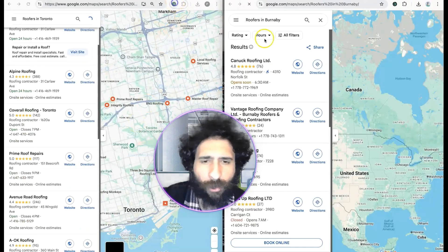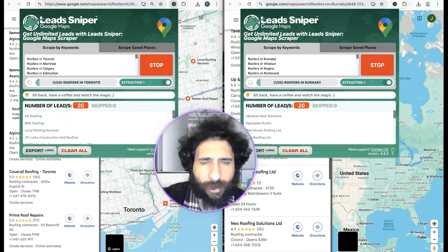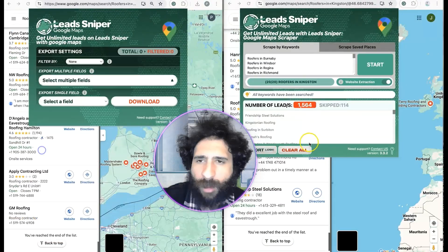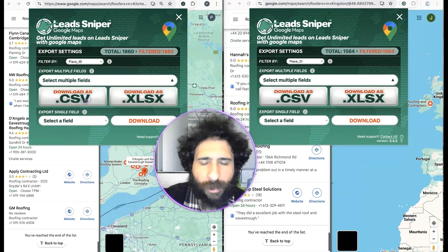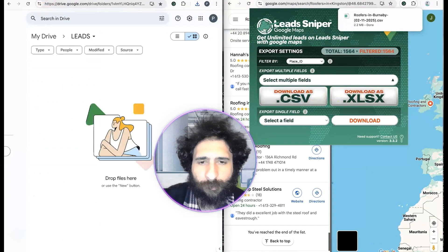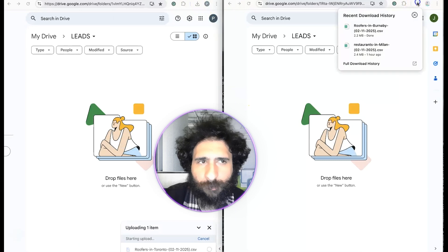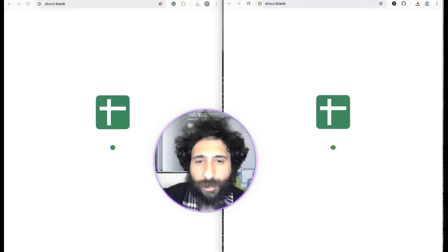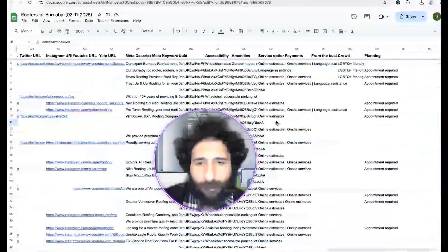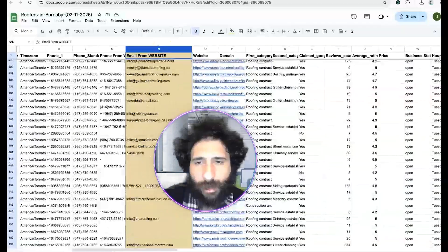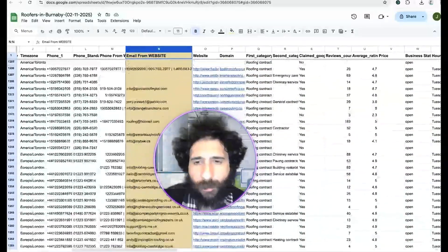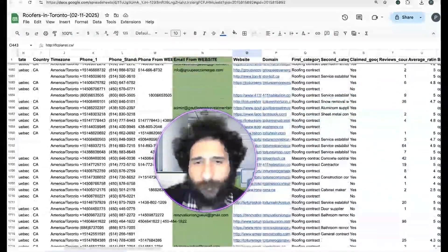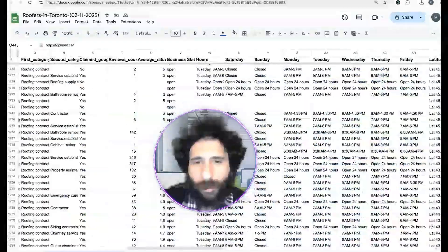Roofers in Richmond — looking for some good roofers. Roofers in Edmonton, China, Calgary. Let's find some good roofers. Sit back and relax, watch it work. I'm going to export this — export it, CSV. You can see it in your sheets. Got all the emails here, so that's good. The information there — emails and information.